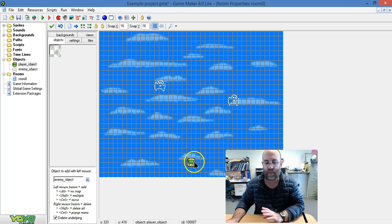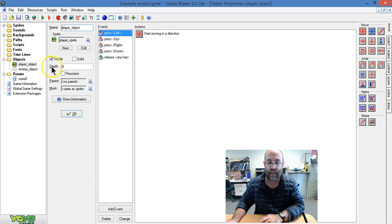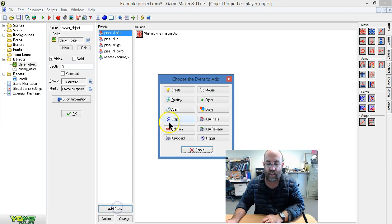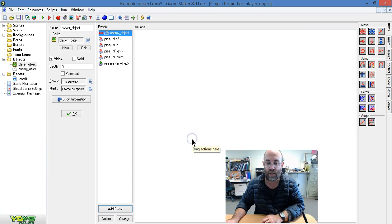What I'm going to do is attach this action to my player object. And what I'm going to say is the event is when it has a collision with the enemy object.